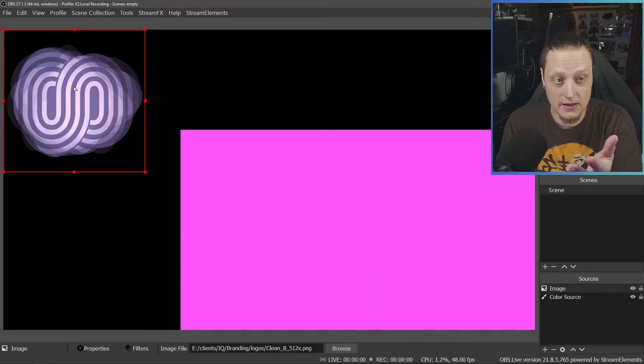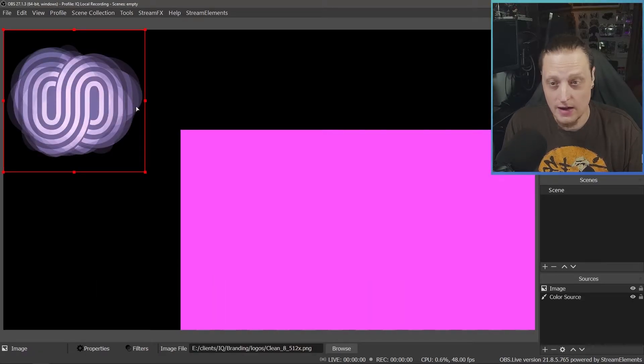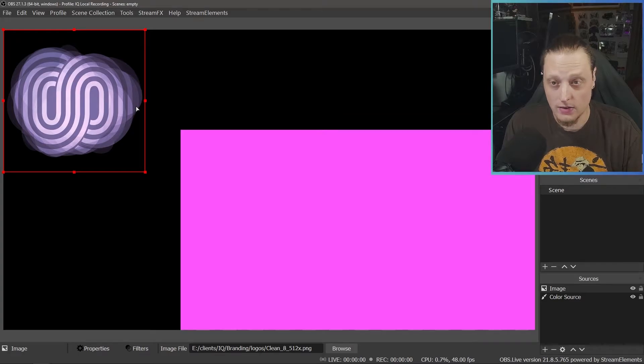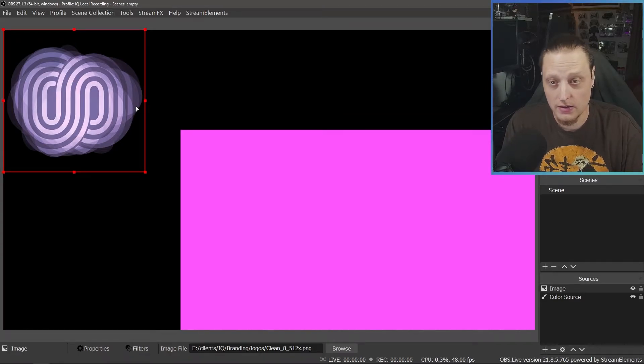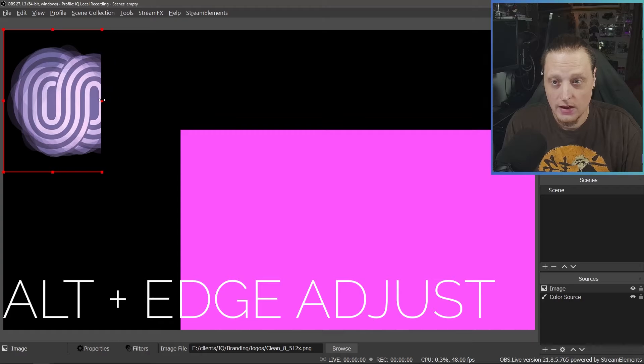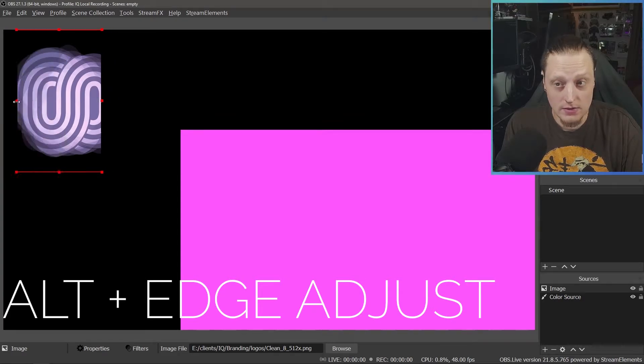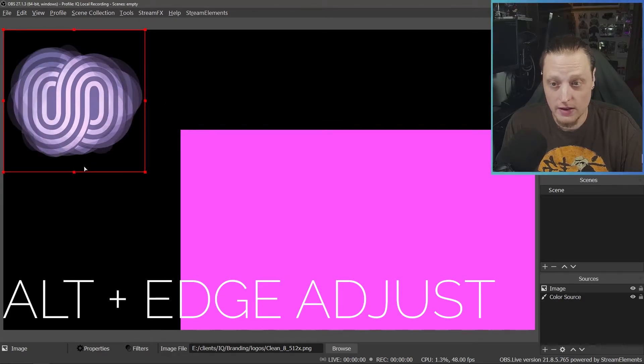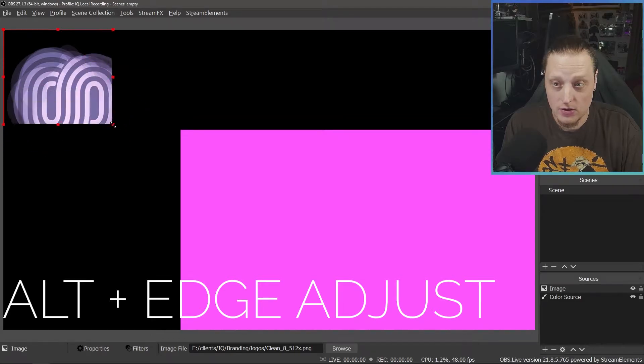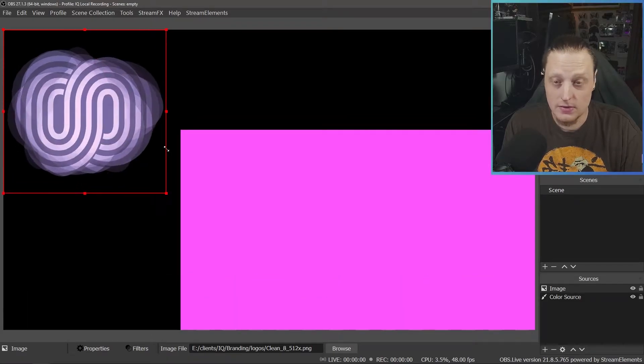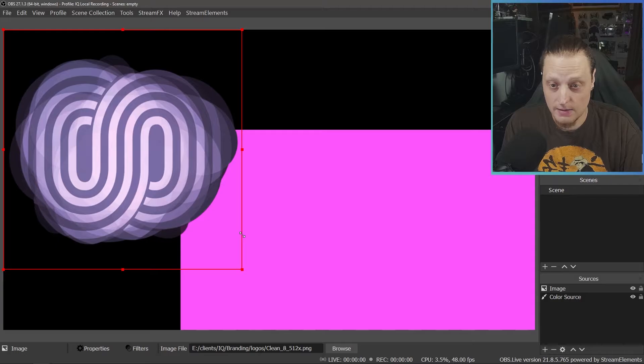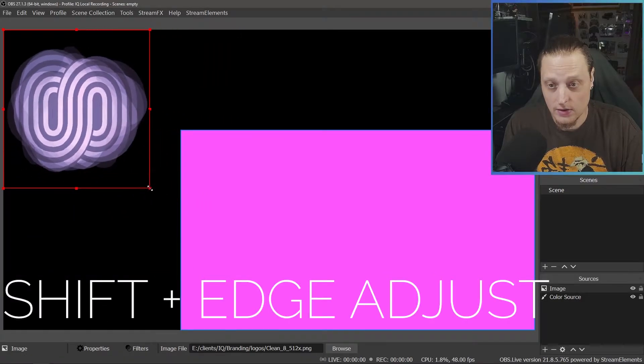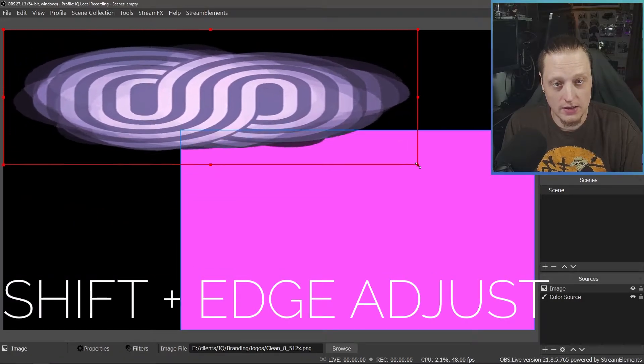Now we've added an image. Let's say your webcam is too wide or something is wrong with the image that you've brought into OBS. You can hold ALT and crop in like so. If you hold ALT and grab one of the edges, it will crop the image. You can obviously grab the image, size it up and down, or you can hold SHIFT and skew it.